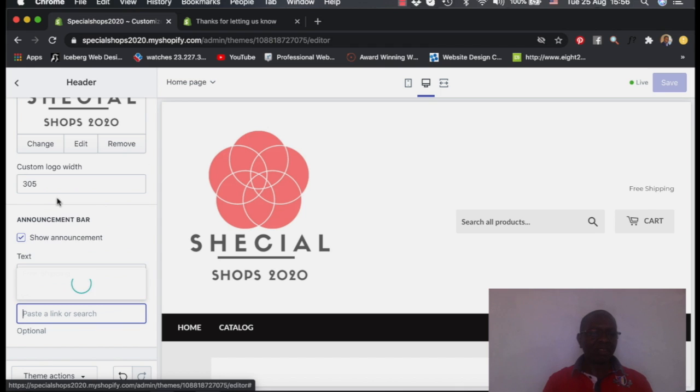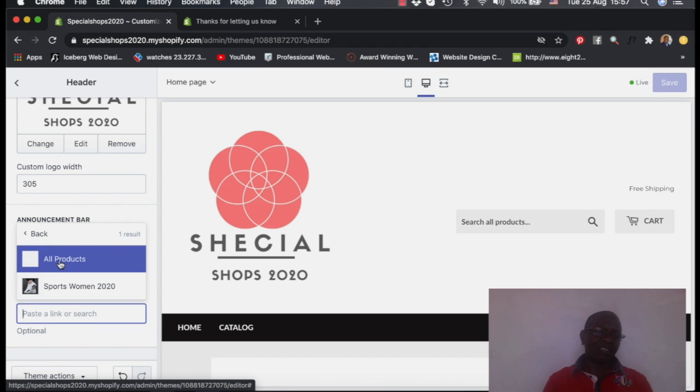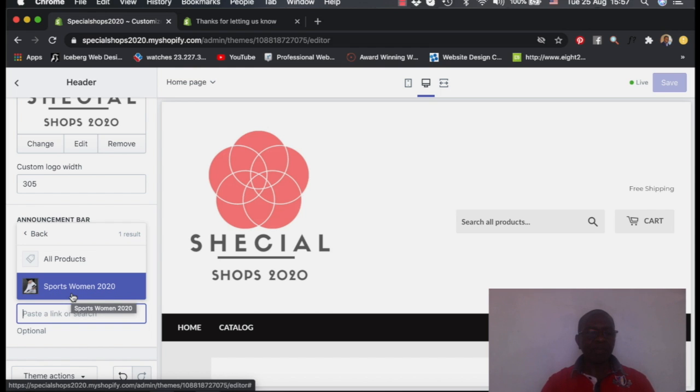So like here, I can select the products. And specifically now I can even select, I can say all products or can specifically select a single product. Like now we only have one product in the store.